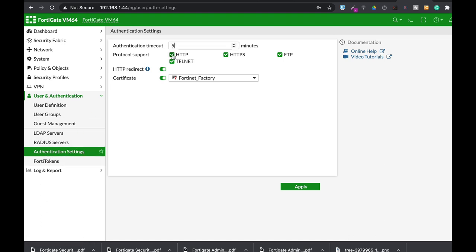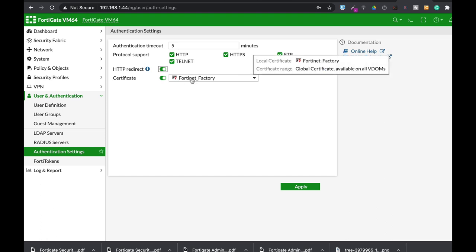Here you can set the authentication timeout, which by default is five minutes. You can set it up to 24 hours. Here are the protocols that challenge users: you can use HTTP, HTTPS, redirect HTTP to the more secure HTTPS, and you can use certificates if your users have certificates on their machines.